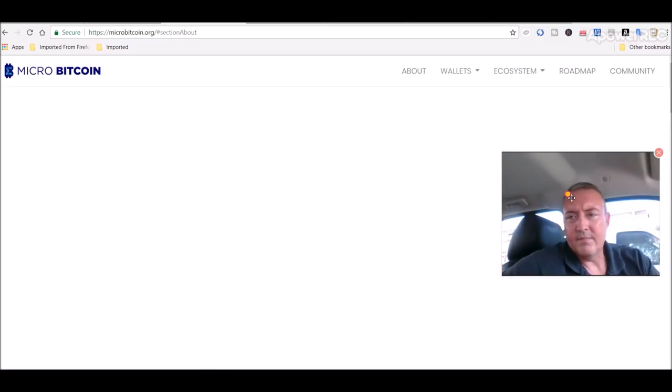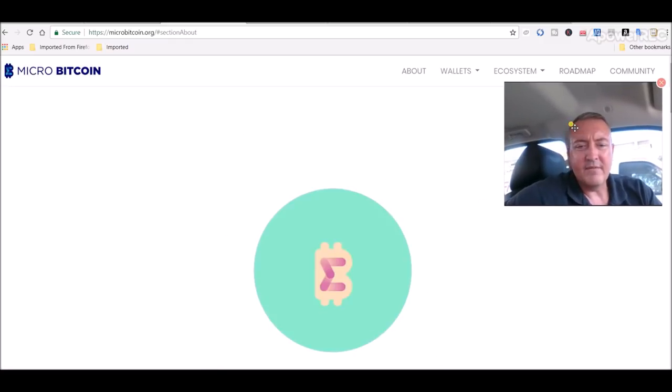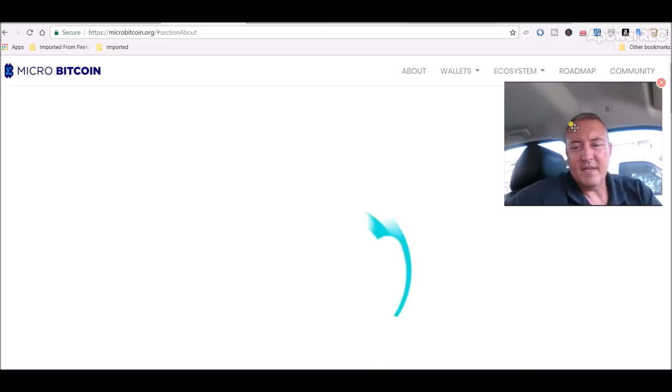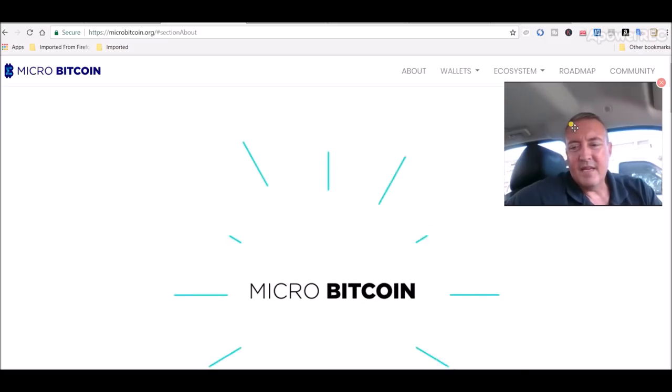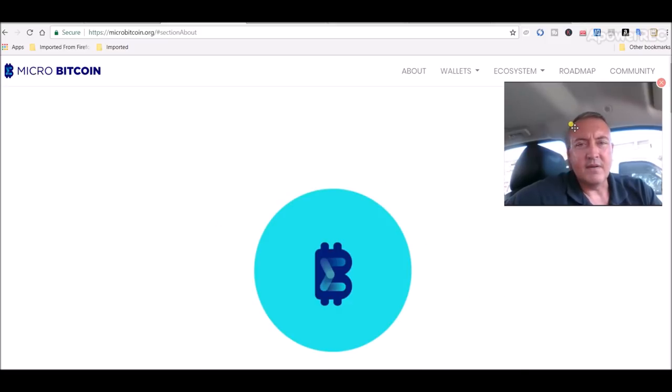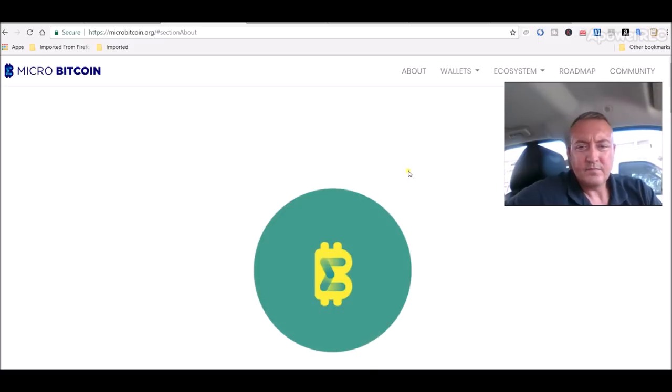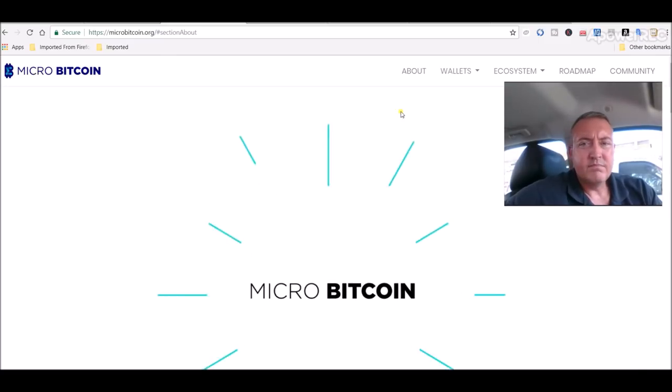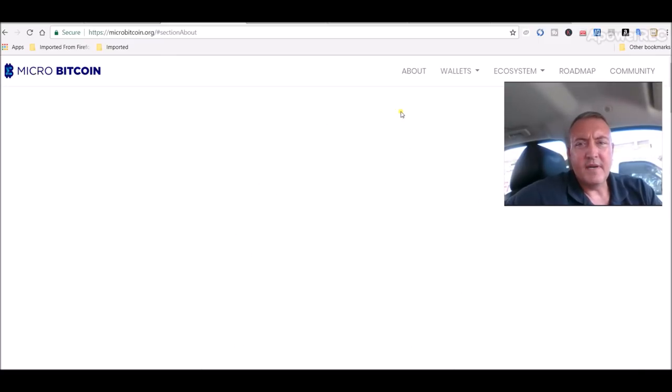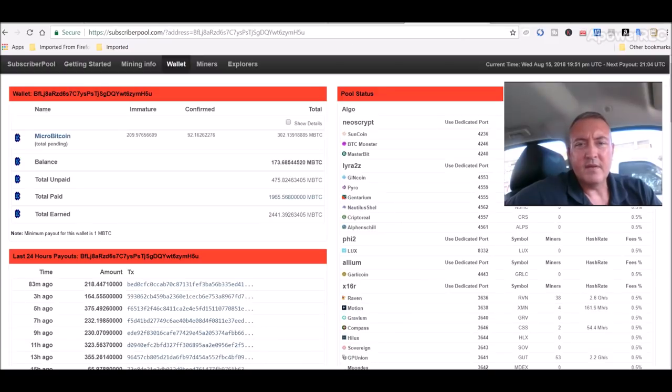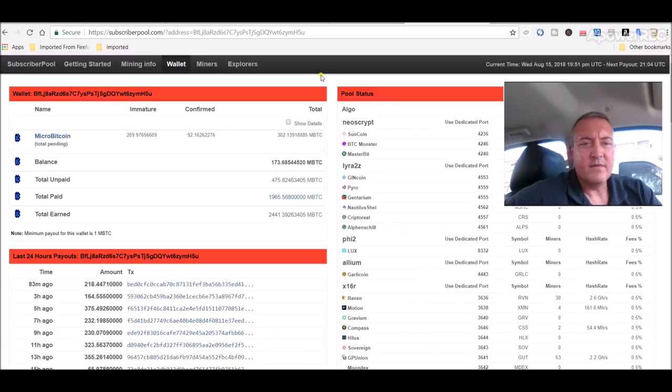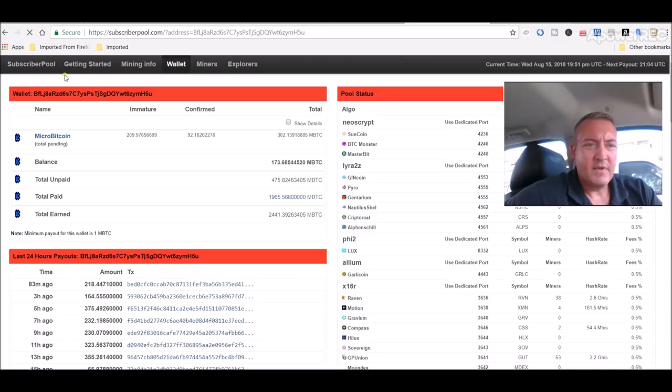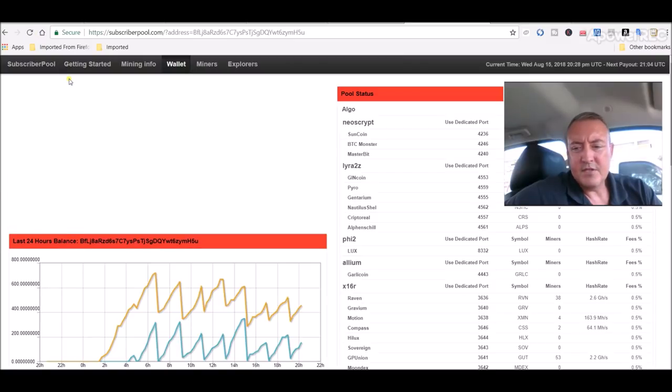Mining pools, nothing. So, like I said, early on, even though they've been around for a couple months, I think even as early as late last year they started. But I couldn't really find any other information on how to mine it or a pool other than subscriber pool, which I've mentioned in previous videos. So here we are in subscriber pool. This is my wallet right here.